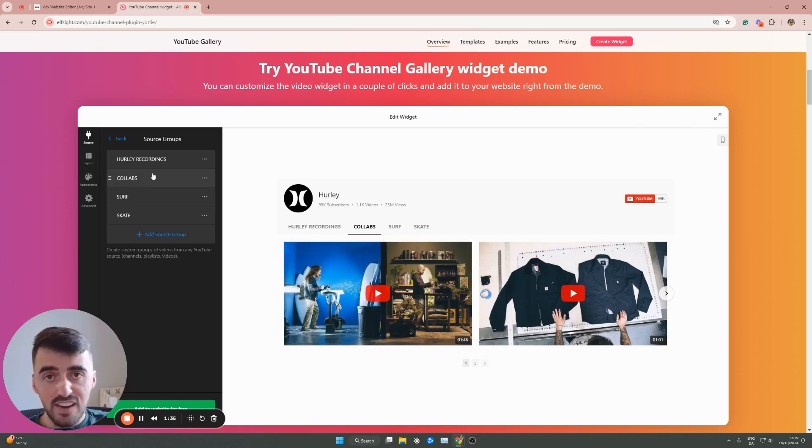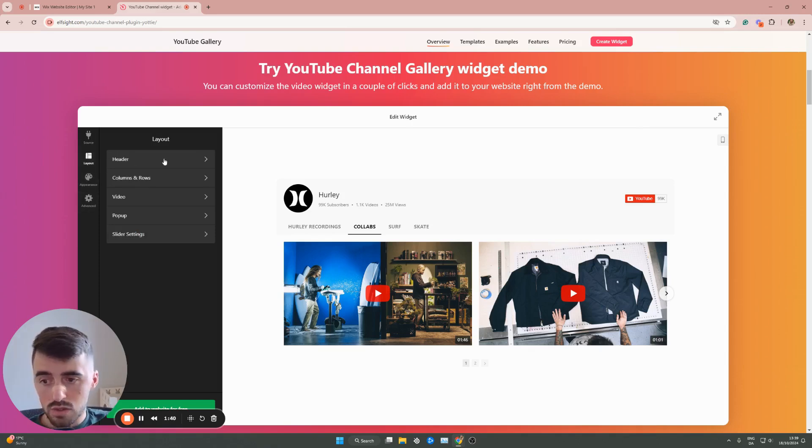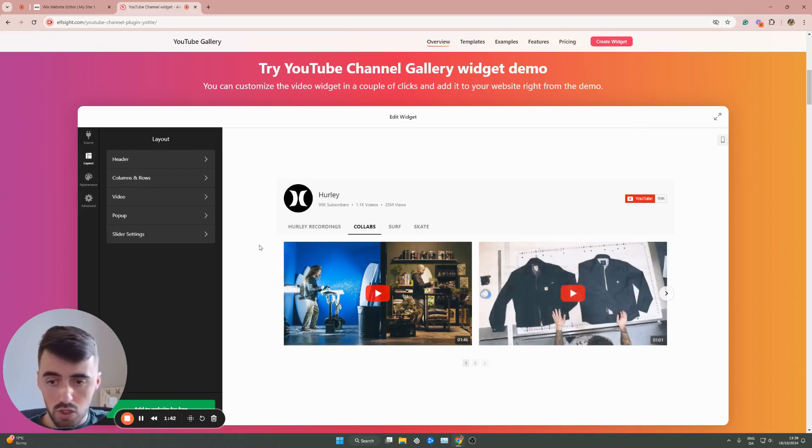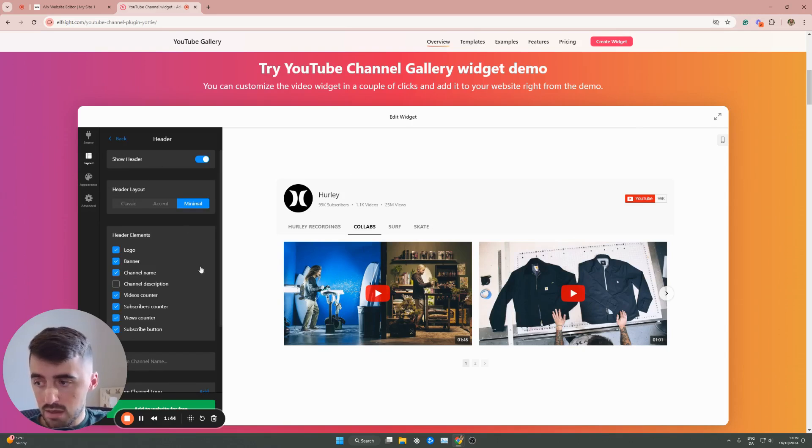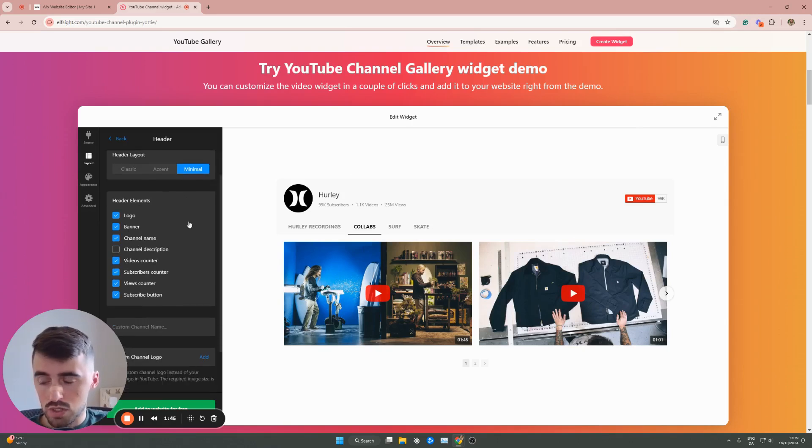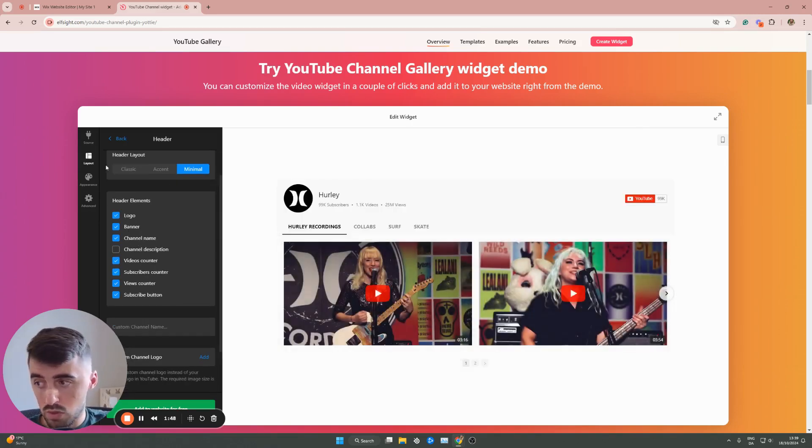Once you've done that, on the left hand side of the screen, you also see layout, appearance, and advanced. On the layout, you can basically change pretty much anything to do with the layout here. You can change the header, you can show certain things or not. As you can see, if you want to hide your YouTube logo, you can do that.